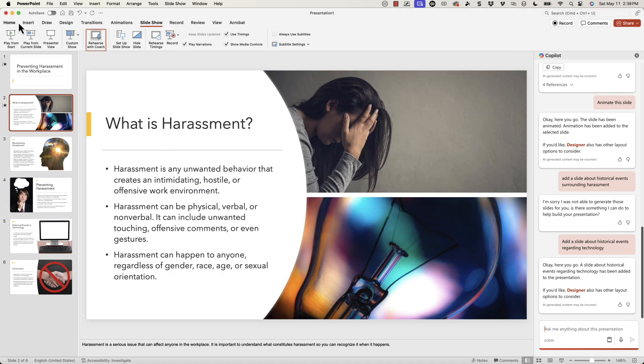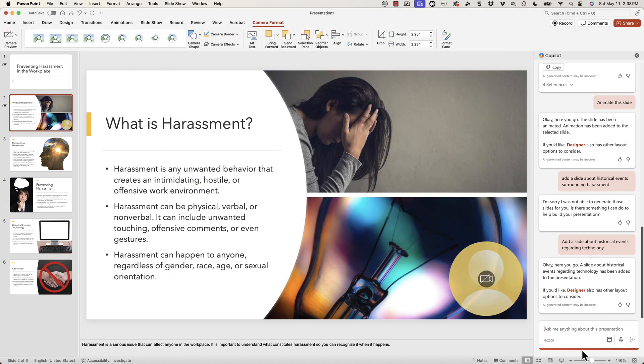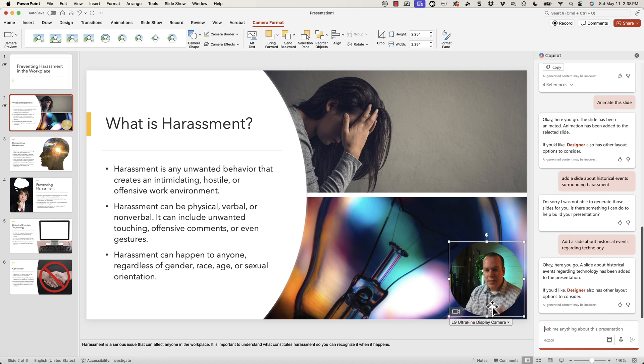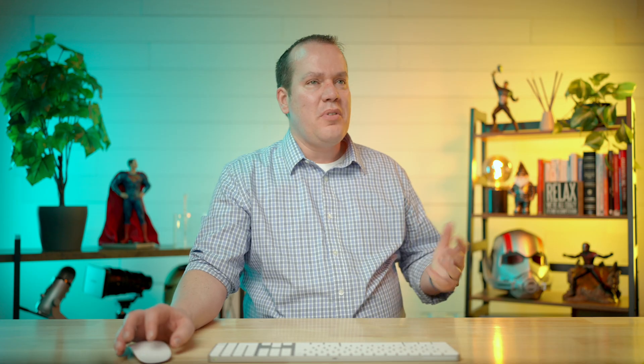The part I was looking at is Cameo. If you turn on Cameo, there's my camera feed right in the presentation. It would give you some feedback on that. So if you turn on that Cameo feature, you can have your recording right in the presentation and get the rehearse coach information as well.